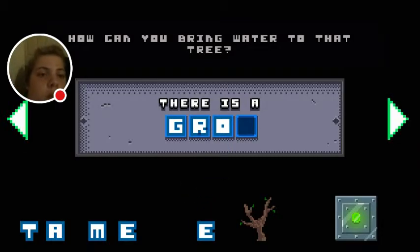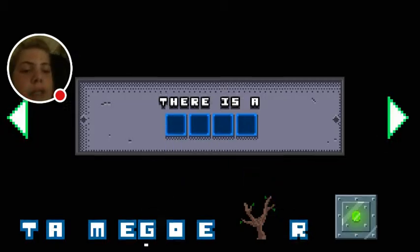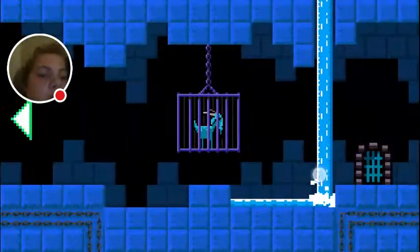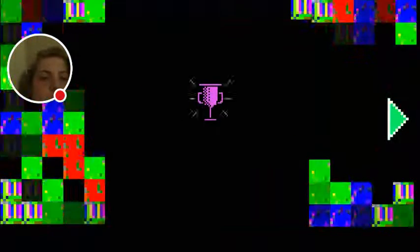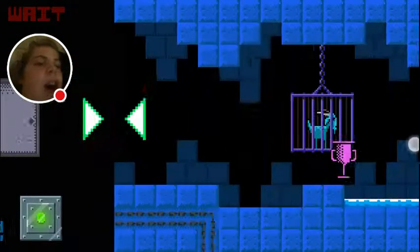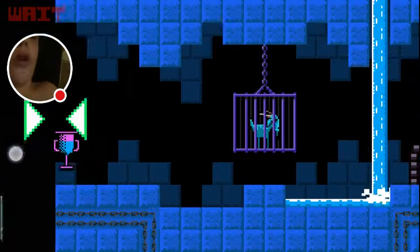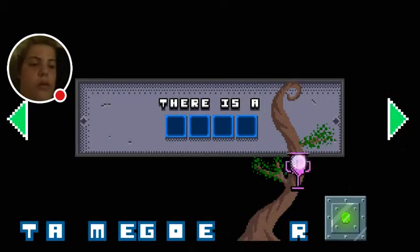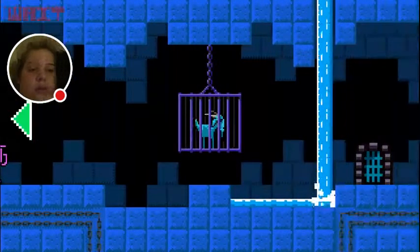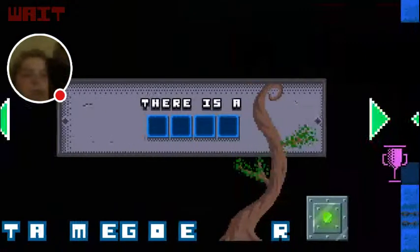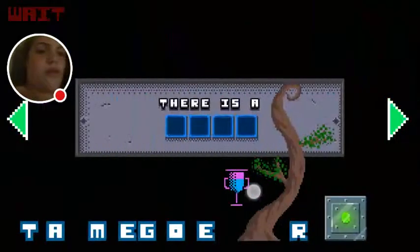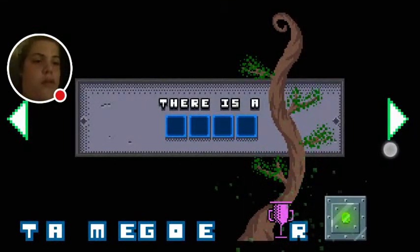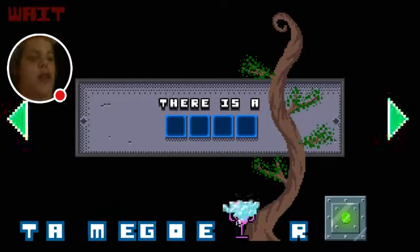How can you bring water to that tree? I don't know how I can bring water to that tree. Oh, wait. I don't know. Oh, this is cool. Oh, sorry. Oh. Oh, my God. Okay, this is honestly a really cool game.